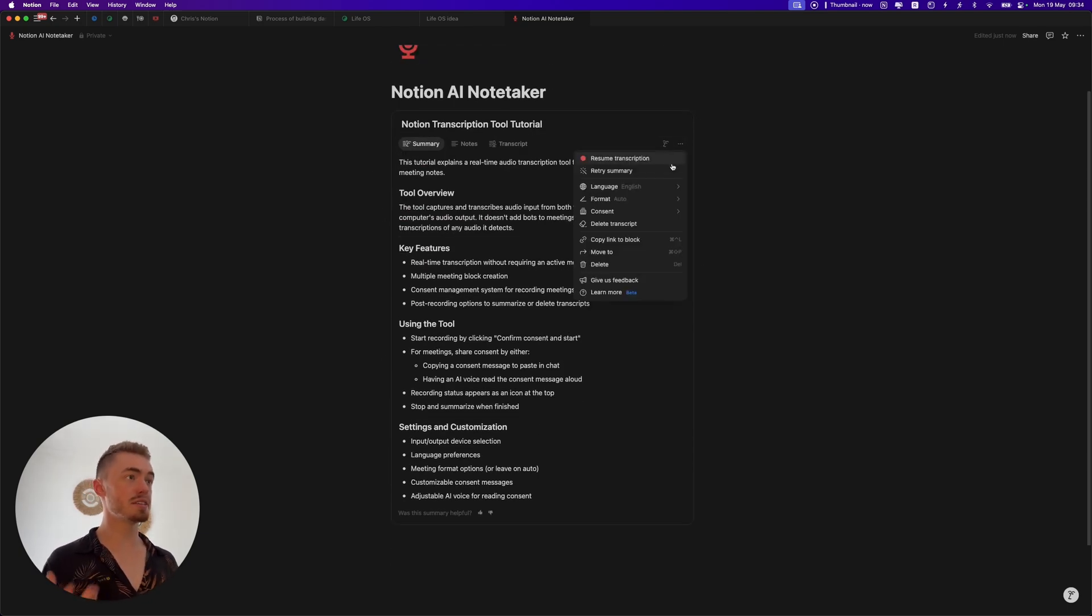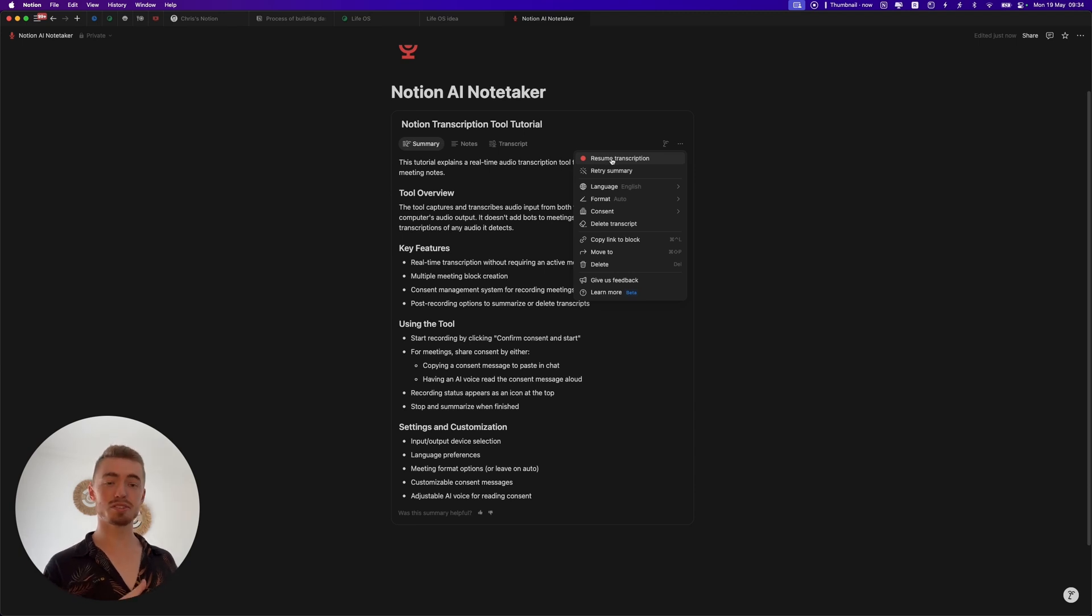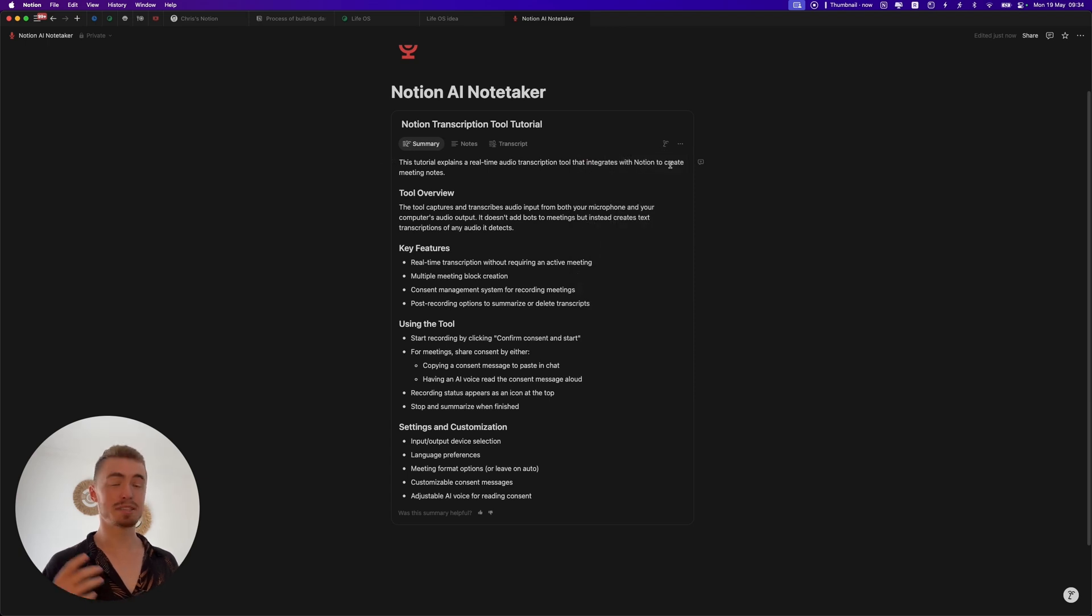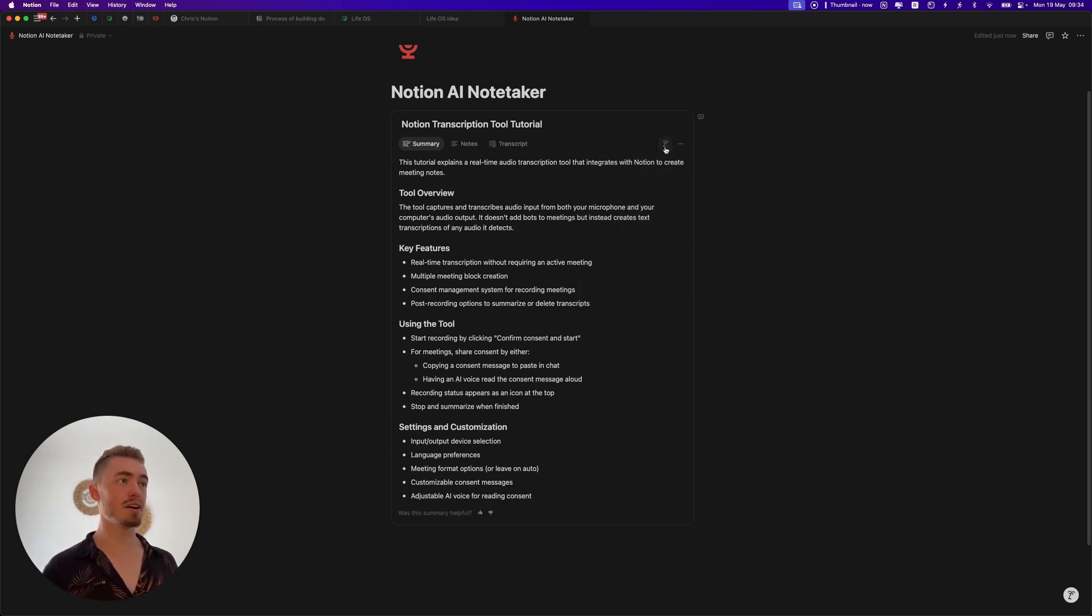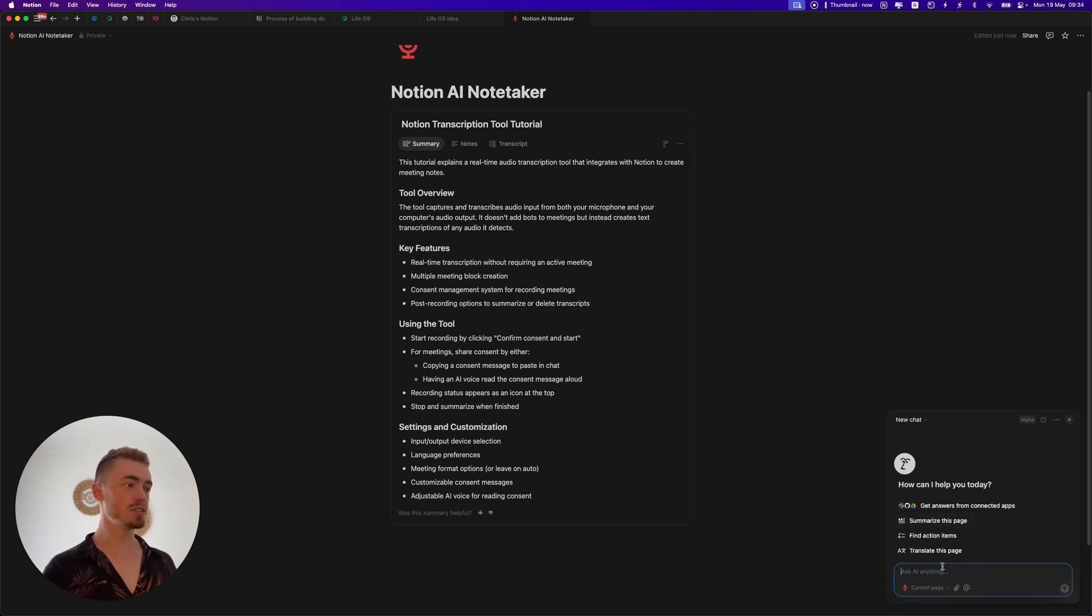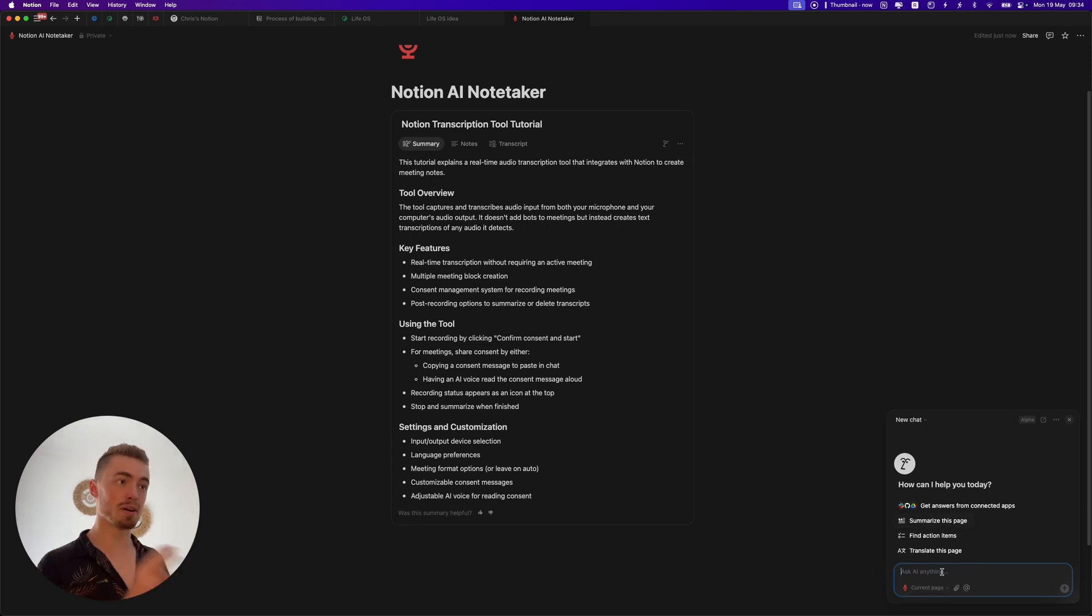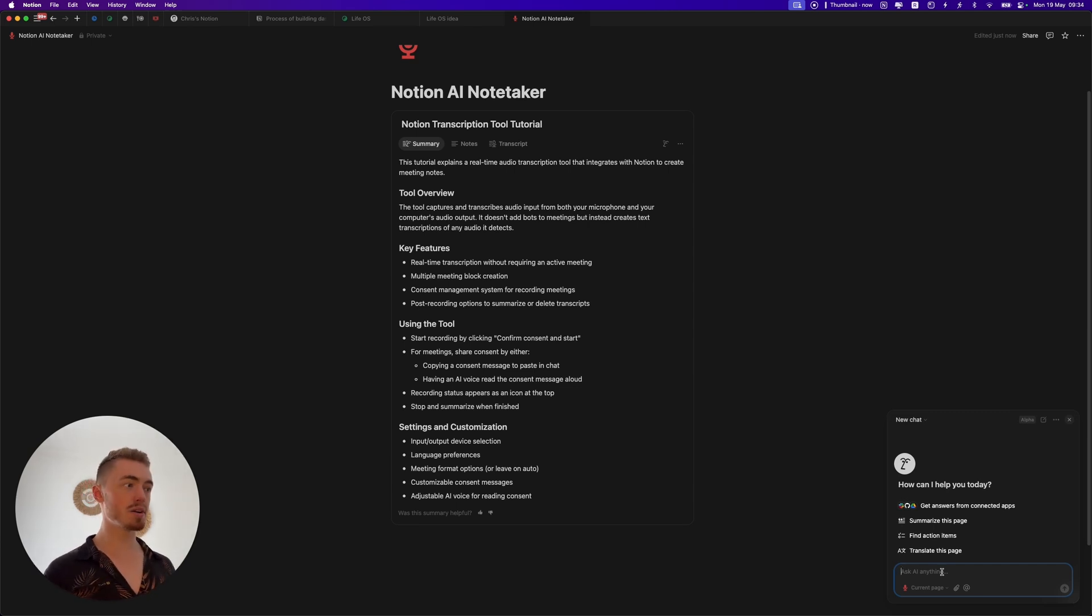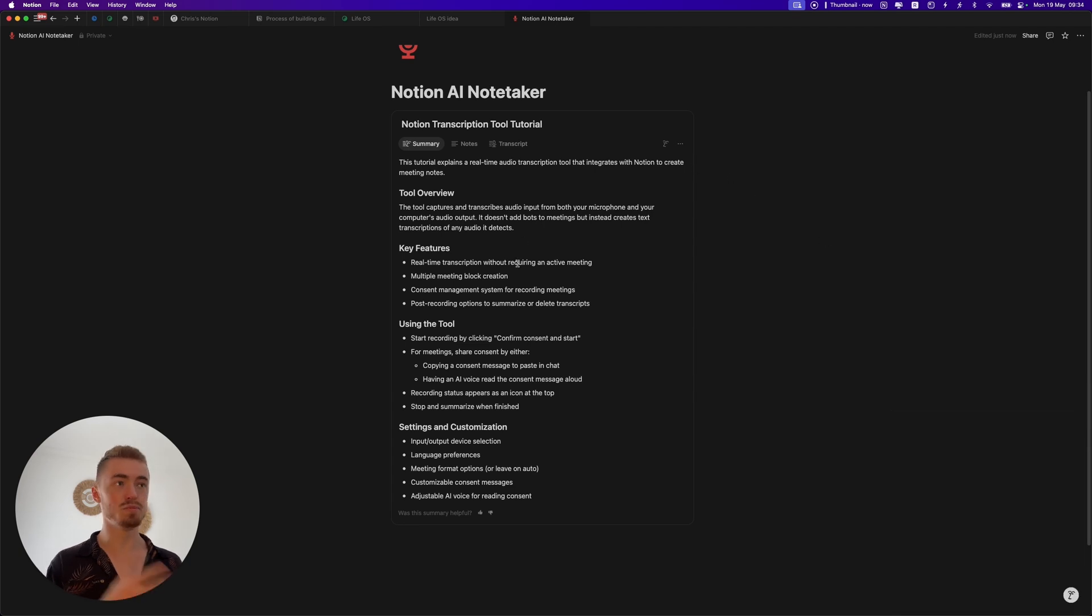Once it's been summarized the settings will change and you can resume transcription so you can actually just continue, and you can also retry the summary so it will do it again. But something else that is really cool is if you click the ask AI option over here, then as you can see it's using this current page and you can now ask it anything about your meeting. You can tell it what the action items are, you can ask questions about it, so you can pretty much just prompt the AI to do whatever you want with this transcription.